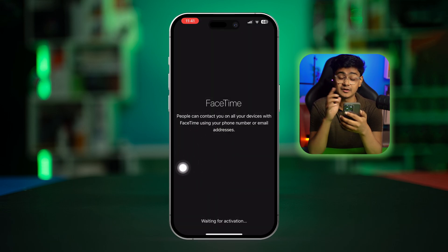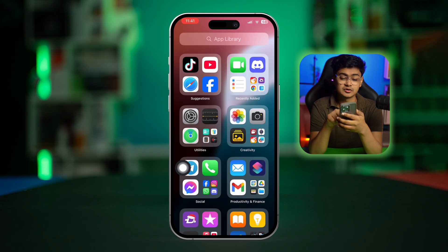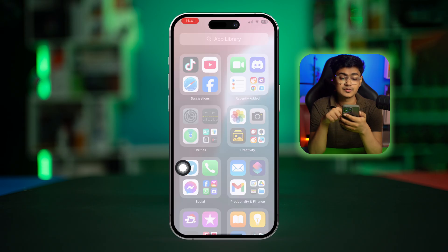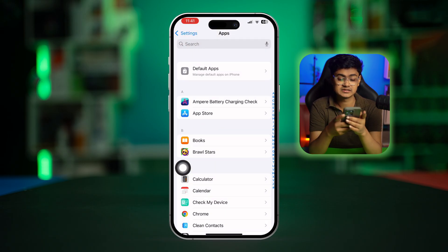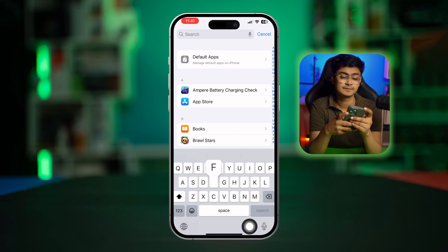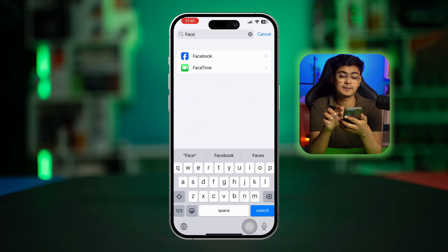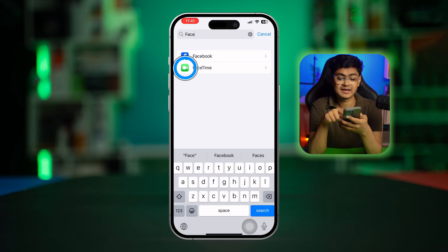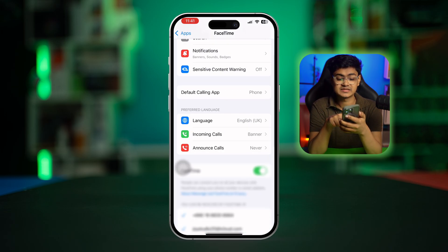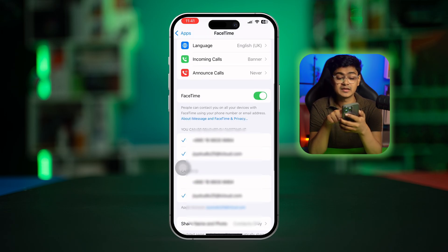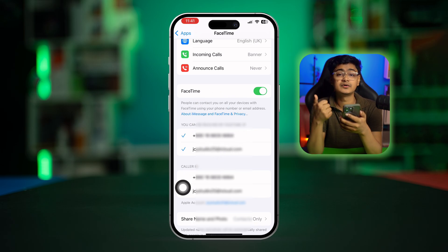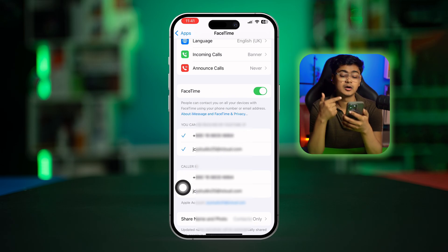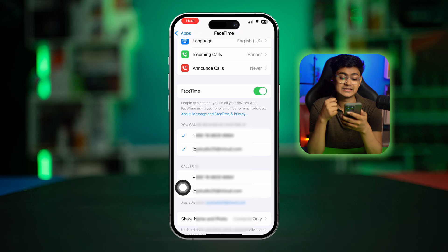After reinstalling, go back to Settings, scroll down to Apps, and type 'FaceTime'. Open it up and make sure FaceTime is activated. Also make sure FaceTime is activated with either your phone number or your Apple ID.